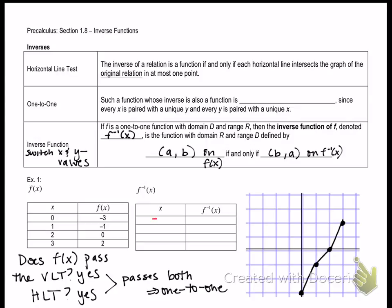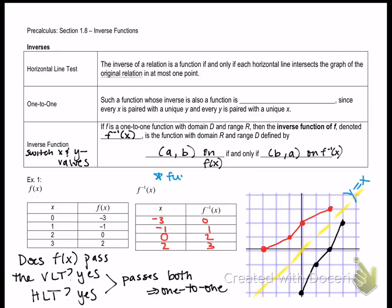Since the horizontal line test is passed, I can actually graph the inverse. Using the table of values for f(x), switch the x and y values to get the inverse. So instead of (0, -3), I'll have (-3, 0); instead of (1, -1), I'll get (-1, 1), and so on. If you plot those, you'll get the red graph. A graphical approach to understanding inverses is that they will always be symmetrical across the line y = x — a function and its inverse are always a mirror image over that diagonal line.